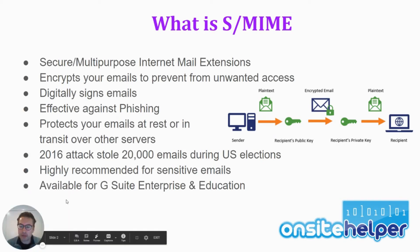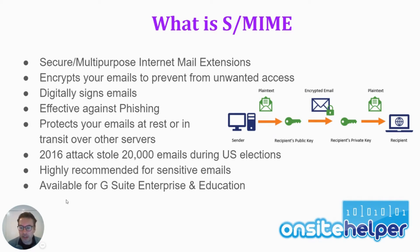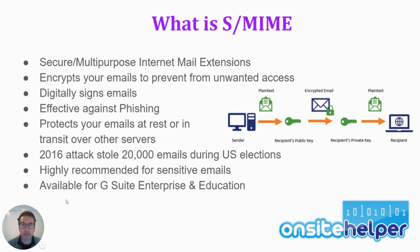So S-MIME is highly recommended for any organizations which are dealing with sensitive emails. And if you're interested, it's available for G Suite Enterprise and education. So if you've got G Suite Basic or Business, you can speak to us about upgrading to G Suite Enterprise and having this set up for you.